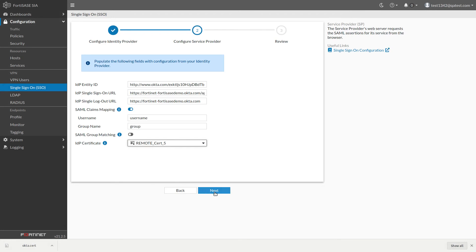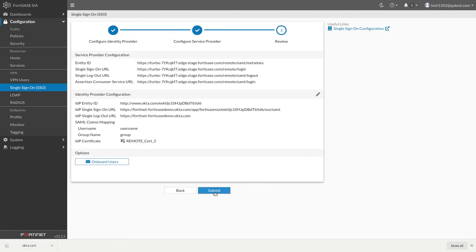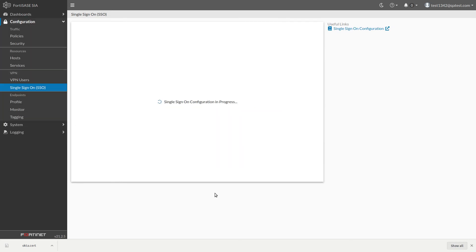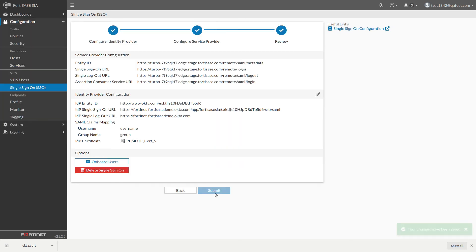Click Next to review the SAML configuration, then click Submit. After a few moments, your Single Sign On configuration will be saved in FortiSASE.